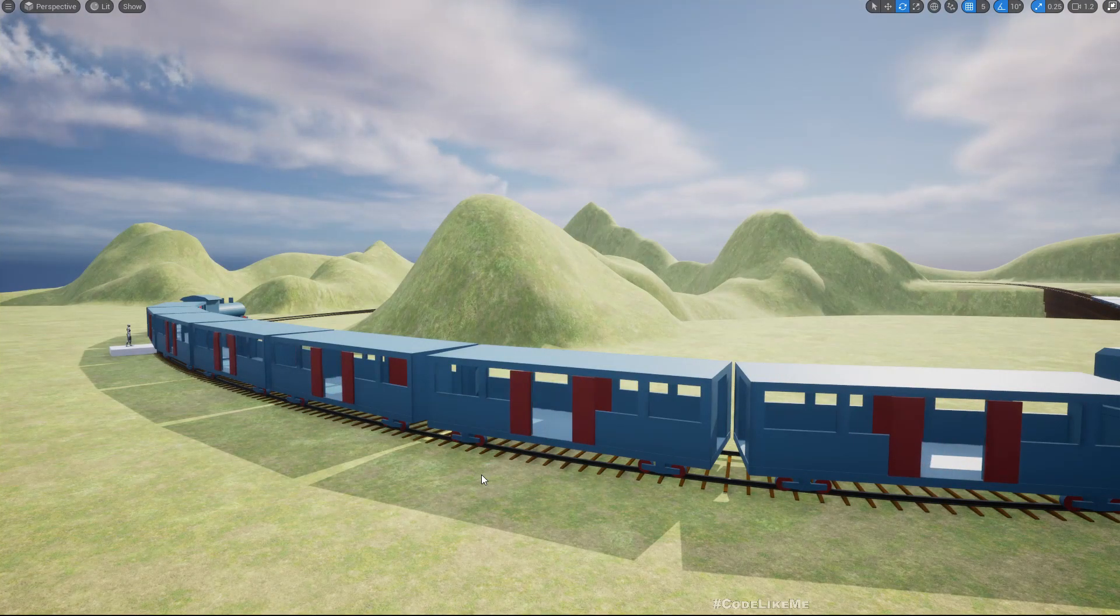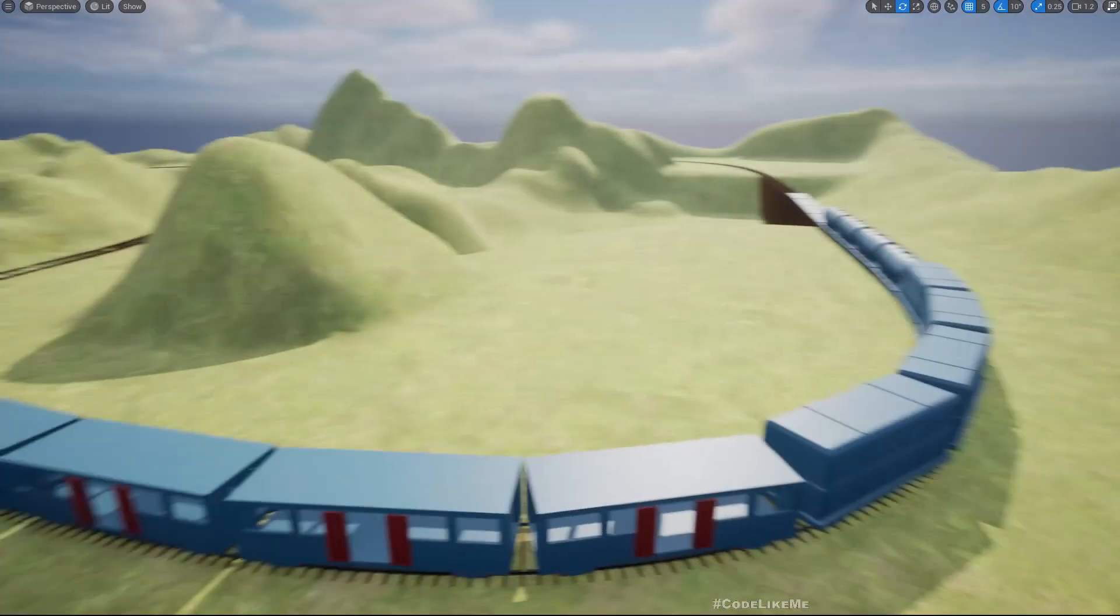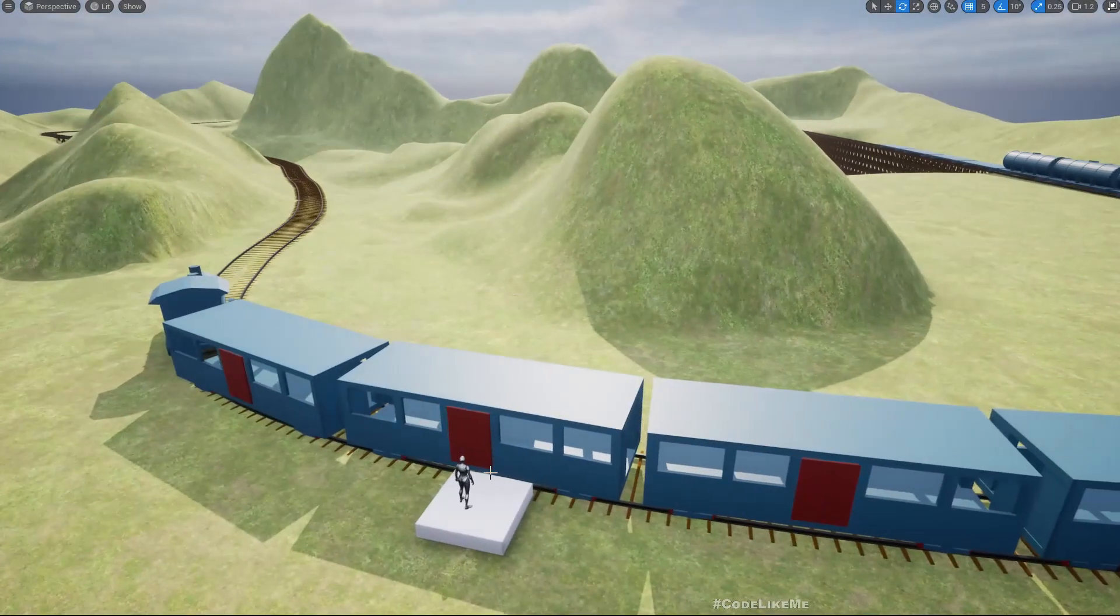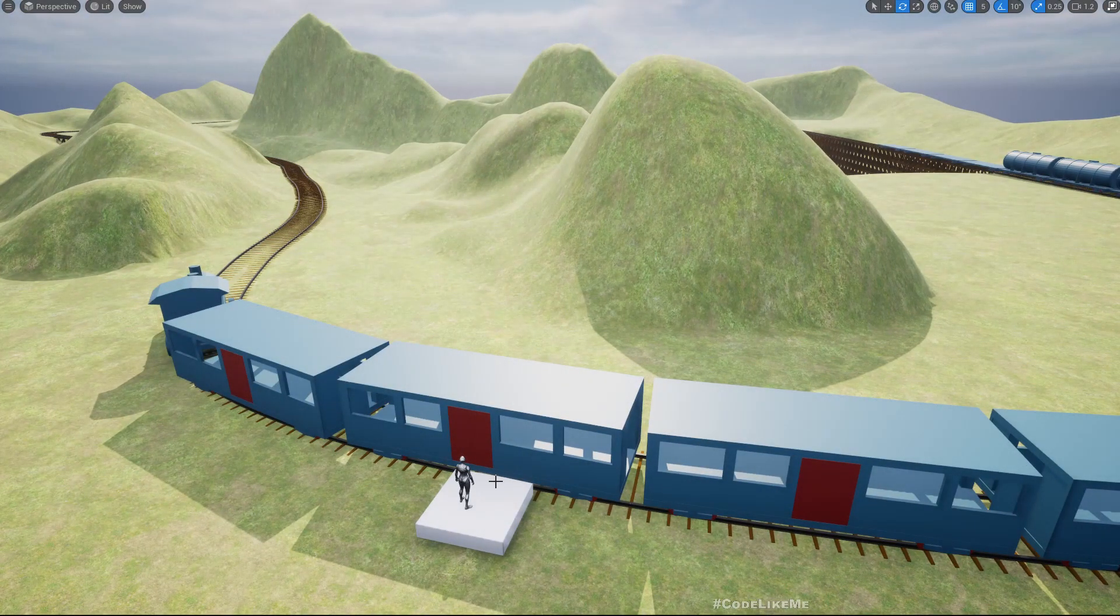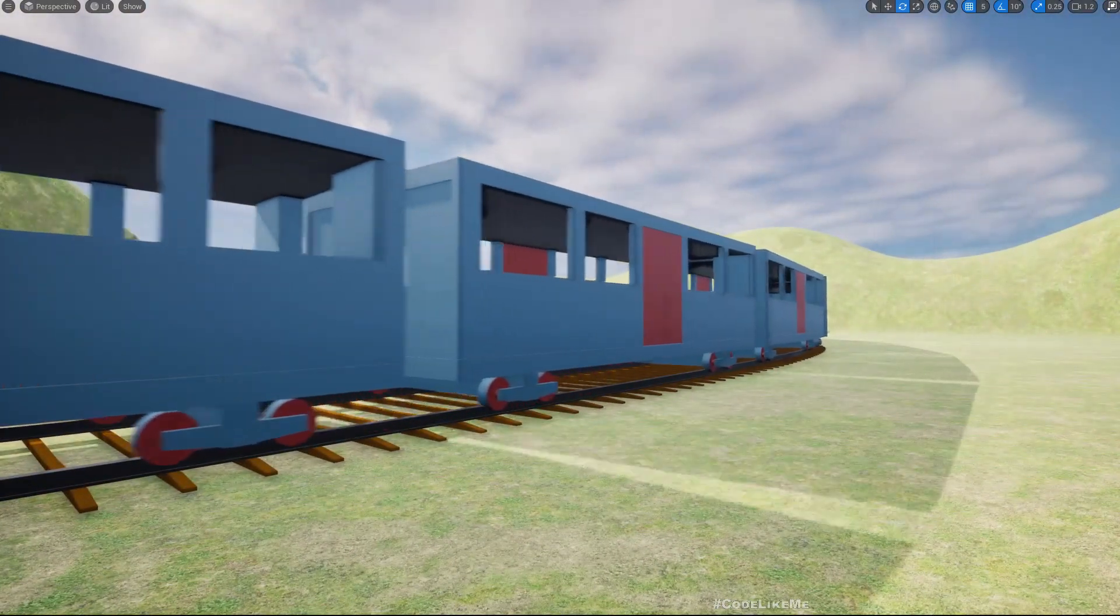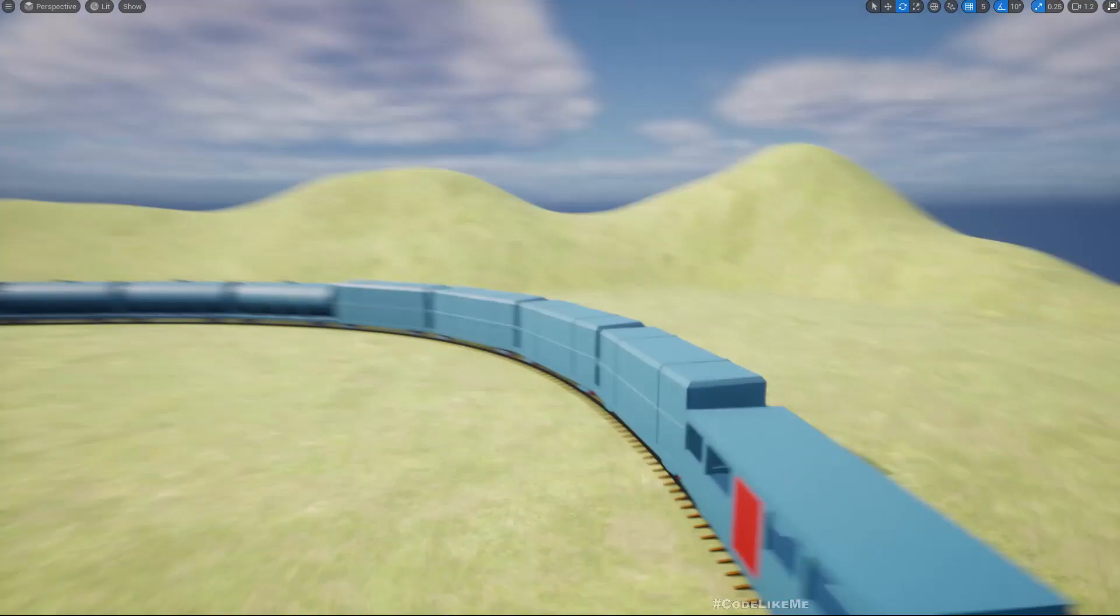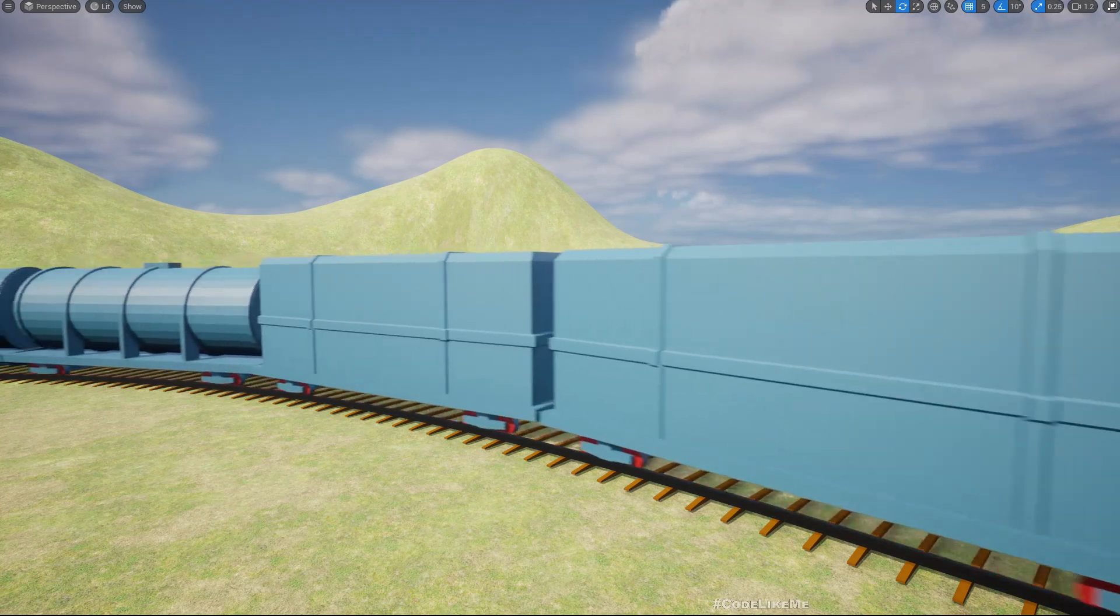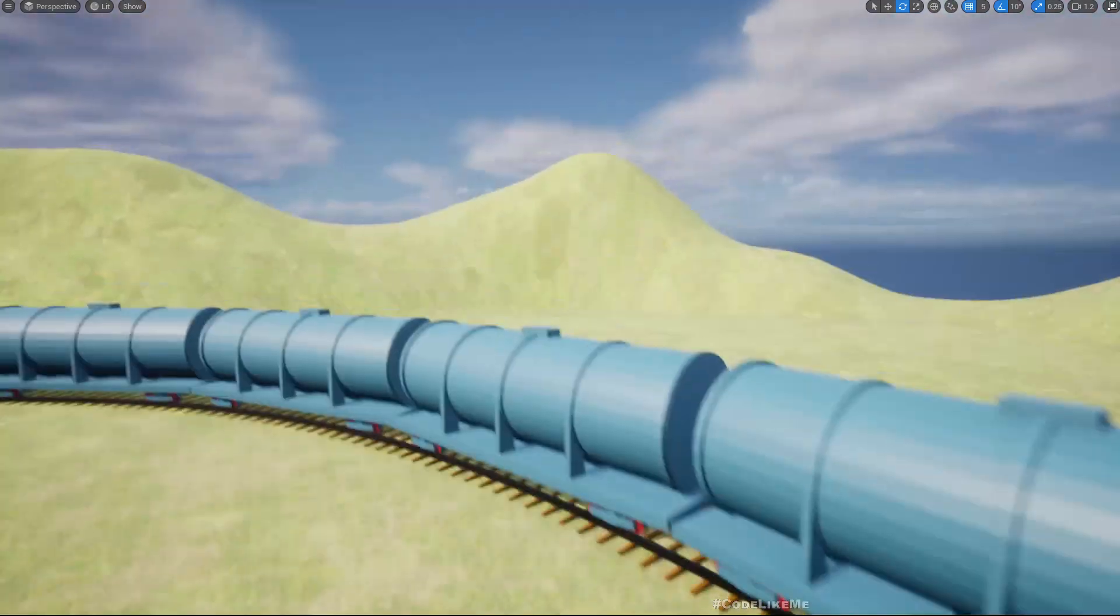The train is also moving, those parts haven't really changed and work as before. The doors get closed before the train starts moving, and now it starts moving and the wheels are also turning because these are skeletal meshes and I've added animations.